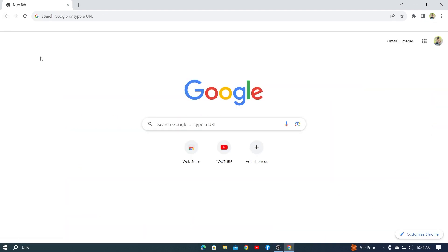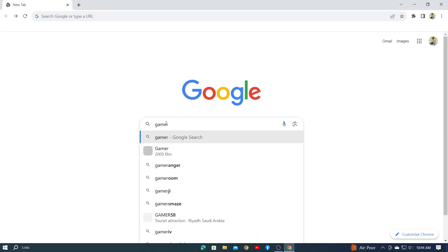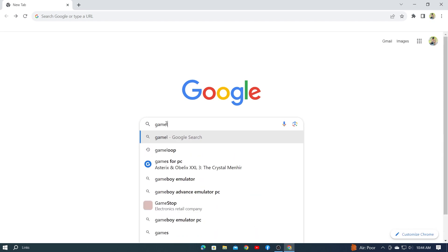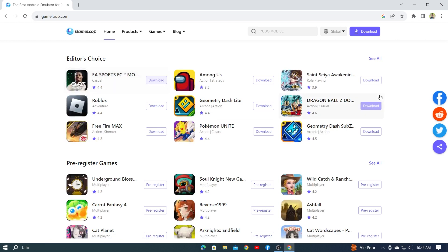I'll now show you another method. Go to Google again and search by writing GameLoop.com. Then on the right side, you'll see an option called Download. Click here and your download will start.